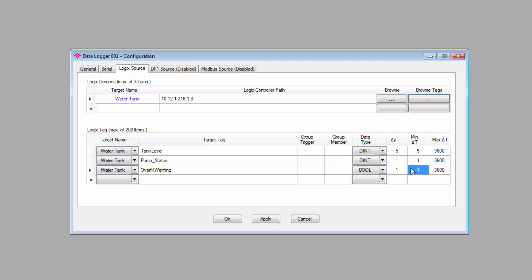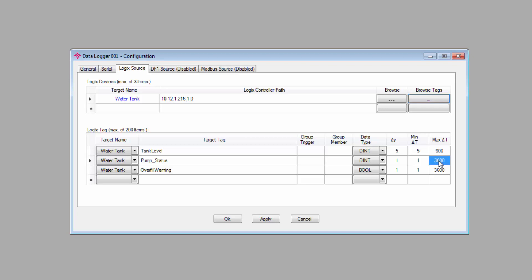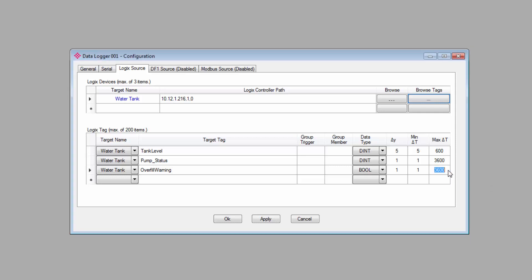The final parameter here is the maximum time between logs. By default, we have it set to 3600 seconds or 1 hour, at which time it will log the data for the tag even if nothing is changed. Again, you can configure this to log data with the frequency that you think you'll need for the variables that you're monitoring. For my tank level, I'll set a maximum time of 600 to log the value every 10 minutes. And for the other two, I'll just leave it at 3600 since I don't anticipate them changing very often.